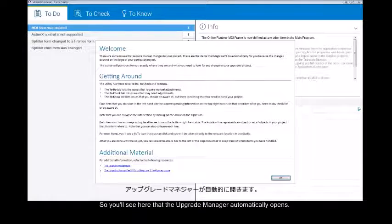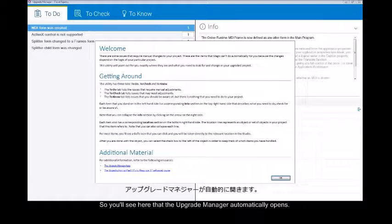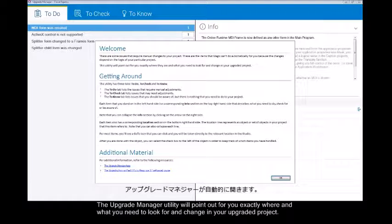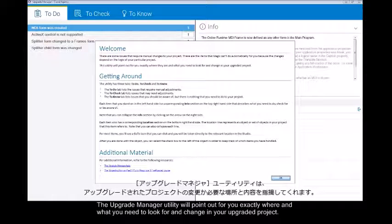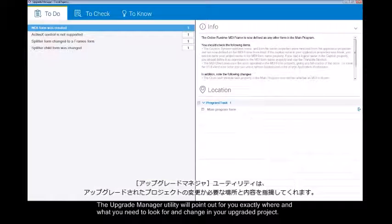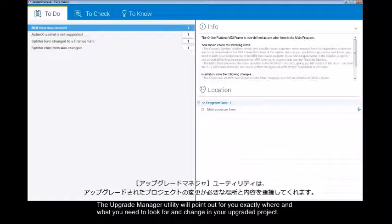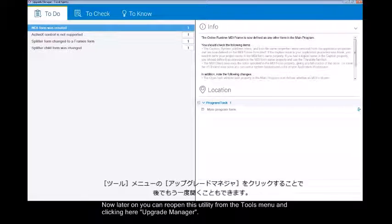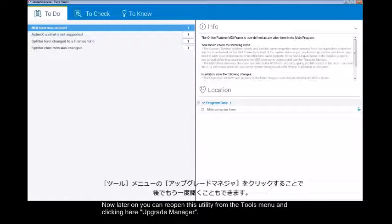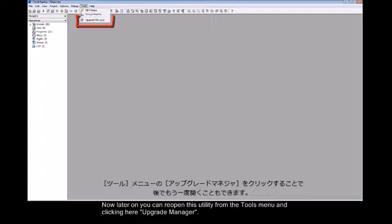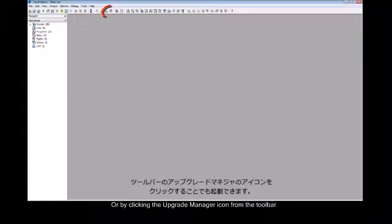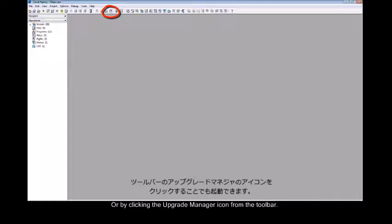You'll see here that the upgrade manager automatically opens. The upgrade manager utility will point out for you exactly where and what you need to look for and change in your upgraded project. Later on you can reopen this utility from the tools menu by clicking upgrade manager, or by clicking the upgrade manager icon from the toolbar.